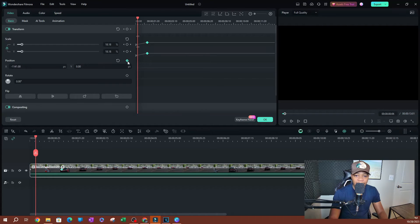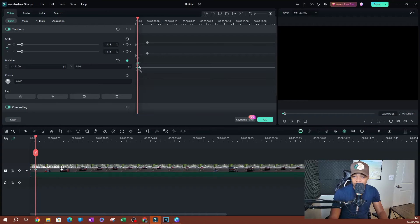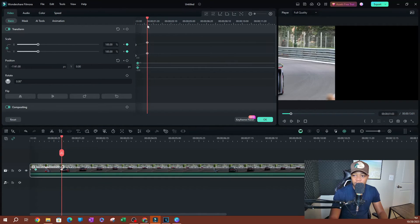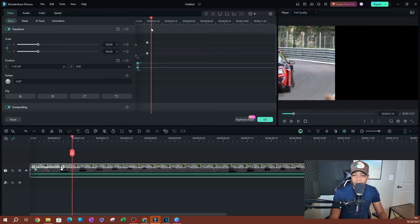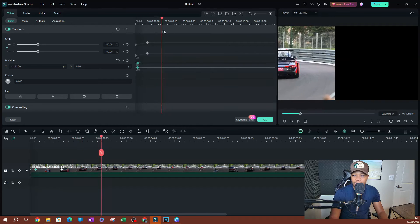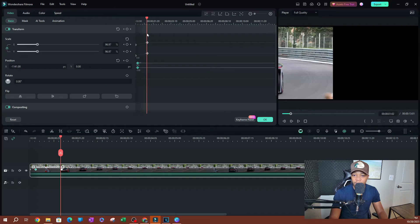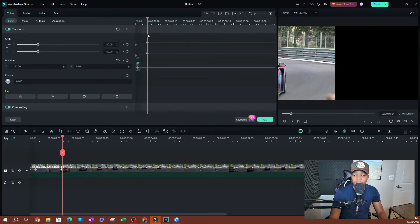I'm going to go ahead and add a keyframe on the x-position. As you can see, it's going to add a keyframe here. As the video is zooming in you can see that it's still stuck on that side.